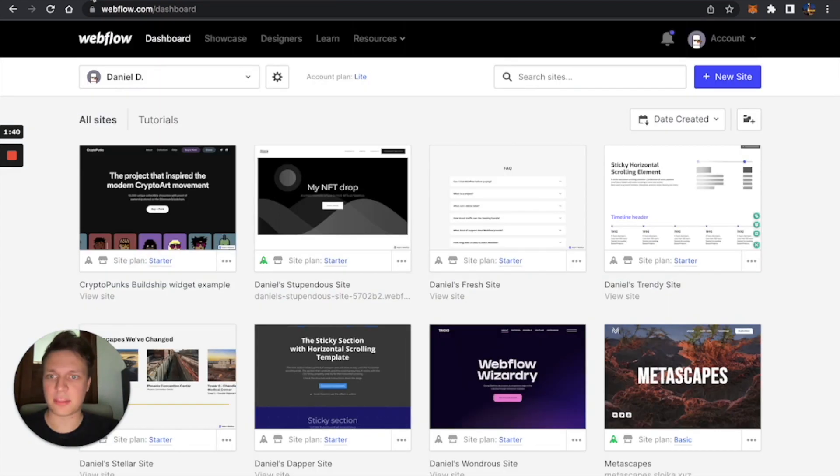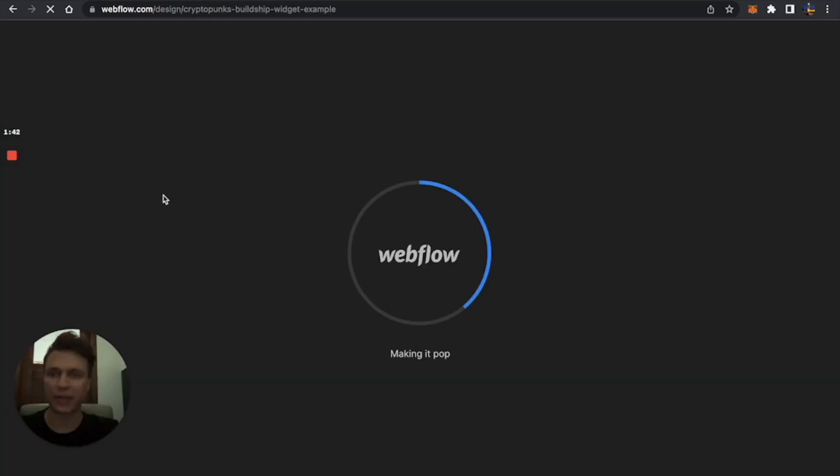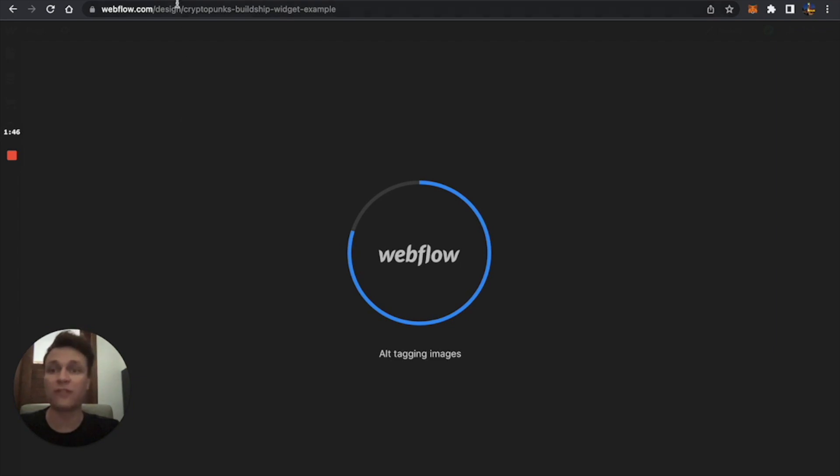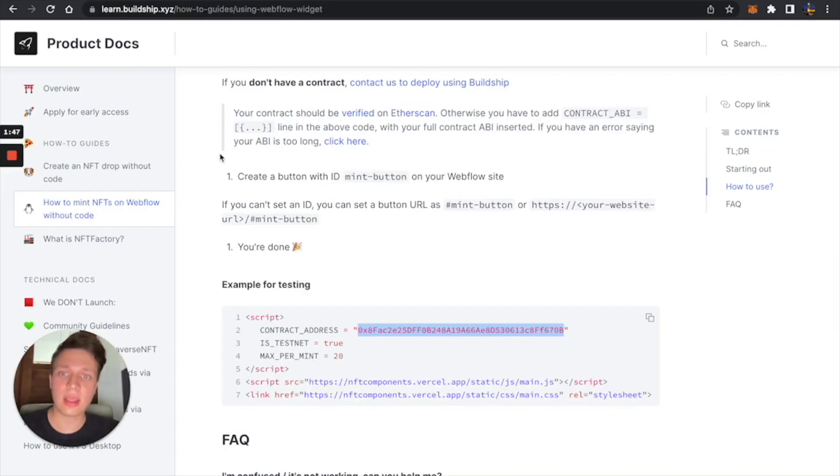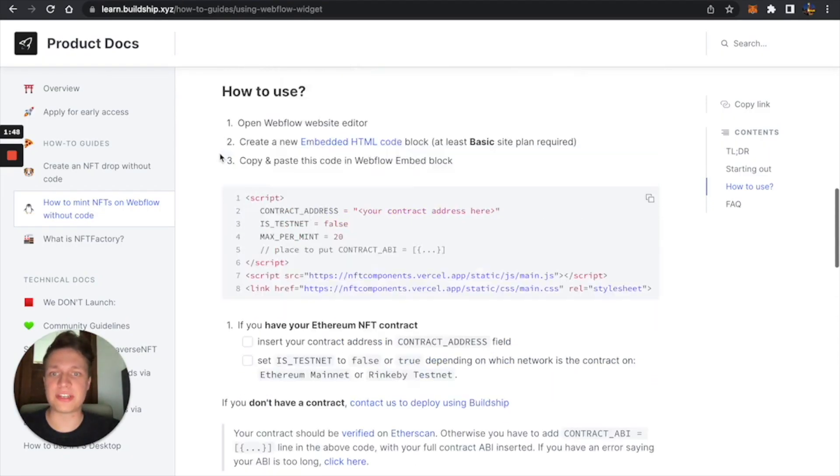I'm just going to go to Webflow, open a template I've cloned beforehand. Also, if you need a template, you can use our free template.